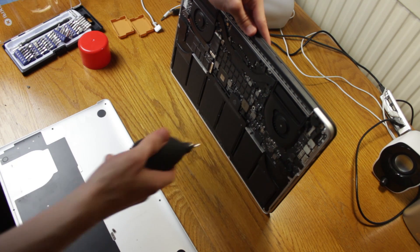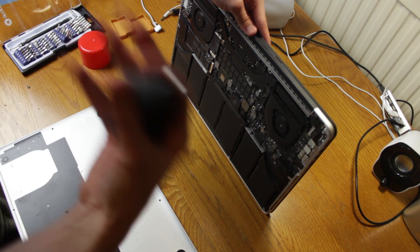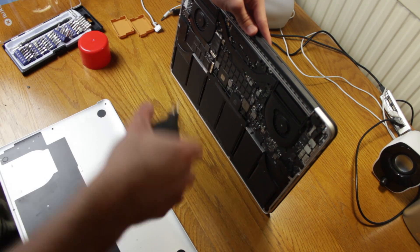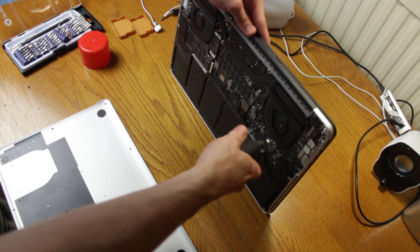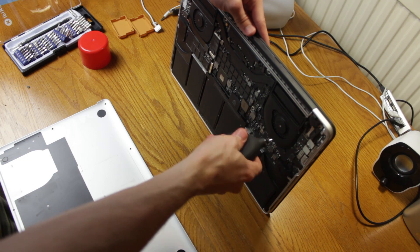When you're using compressed air, you need to be careful to keep it upright. Don't tilt it, and do it in short bursts. Don't hold the button down.